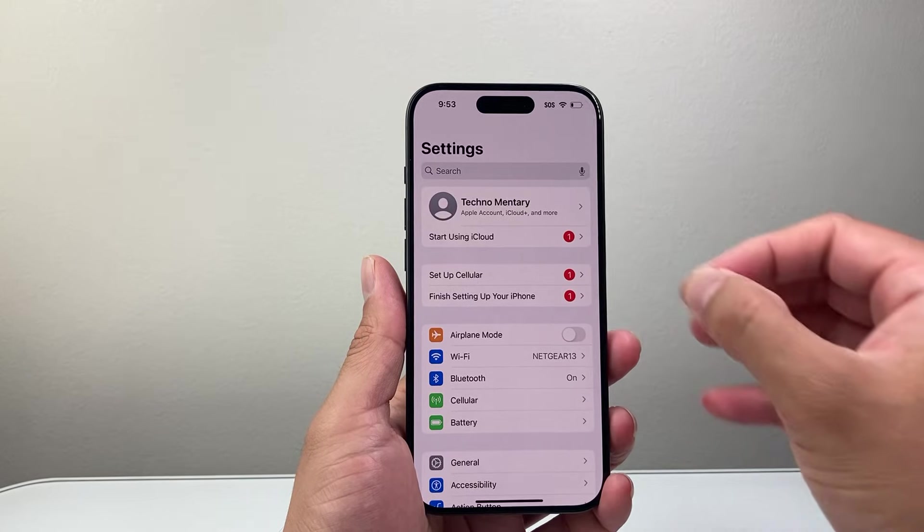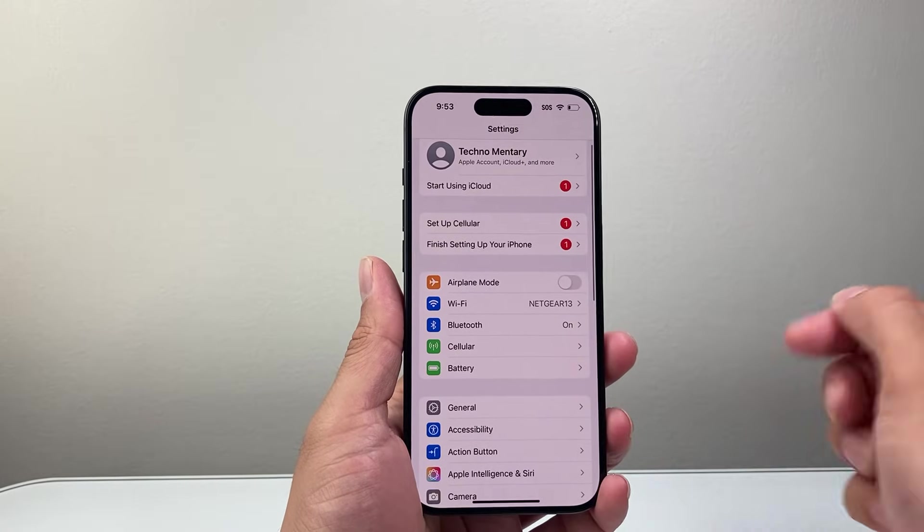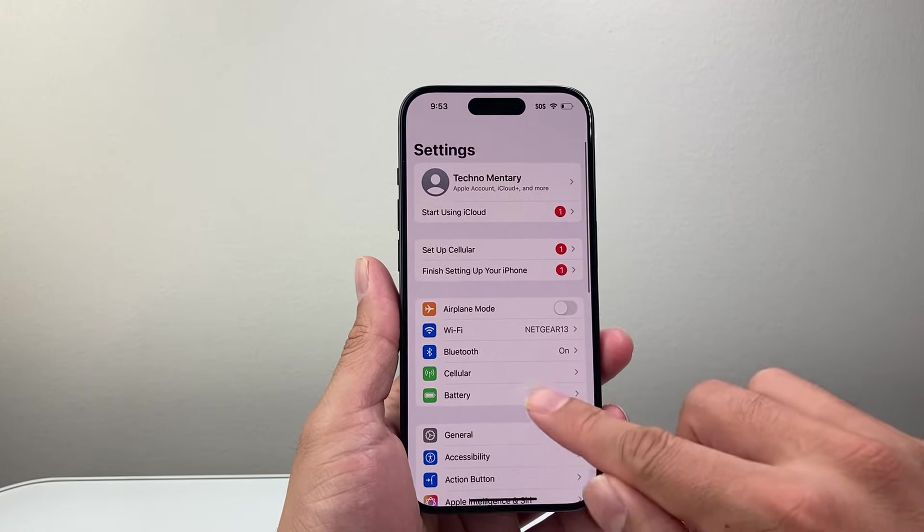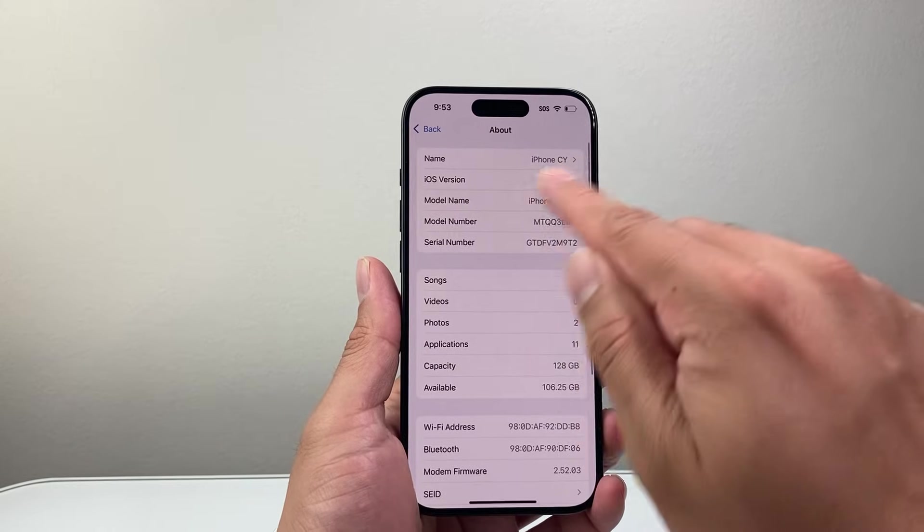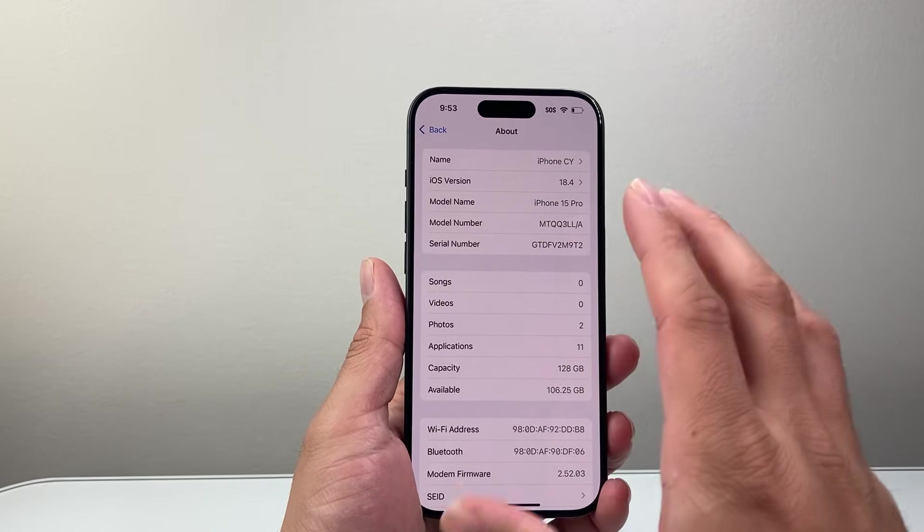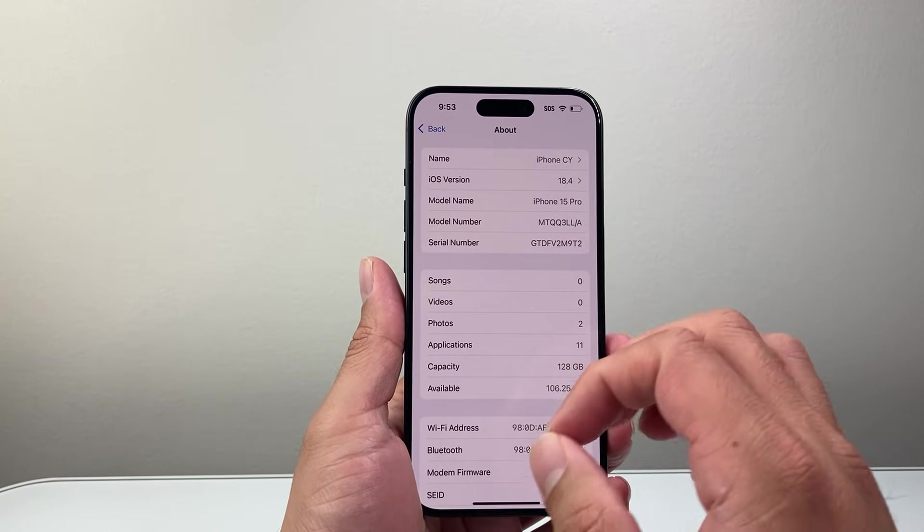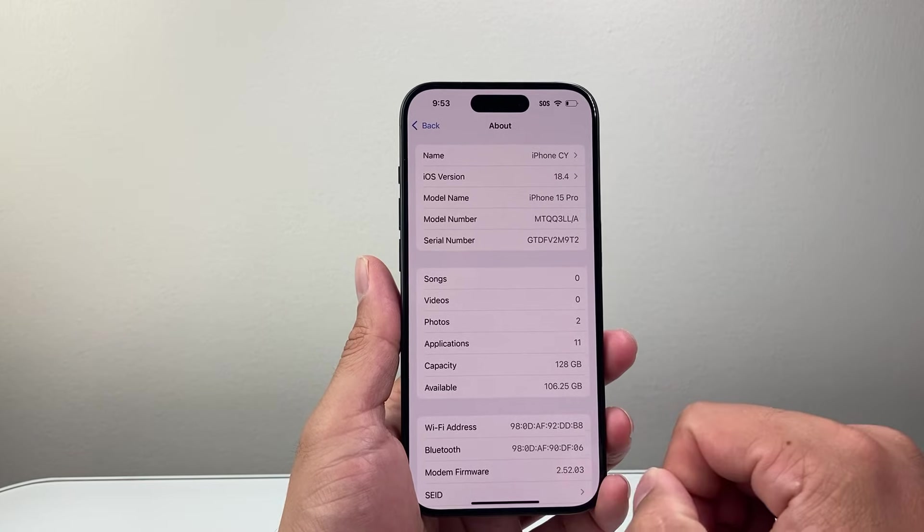So if they have something else besides that name, it's going to show that as well. But this is the place that you want to go ahead and change in order for someone to see a different airdrop name whenever they're doing airdrop with you.